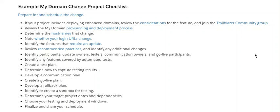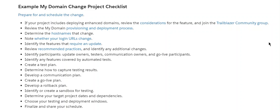Review the considerations for the feature and join the Trailblazer Community group. Review all My Domain provisioning and deployment processes. Determine hostnames that change, note whether your login URLs change, identify the features that require an update, review recommended practices and identify any additional changes. Identify participants, update owners, testers, communication owners, and go-live participants. Identify any features covered by automated tests. Create a test plan, determine how to capture testing results, develop a communication plan, create a go-live plan, and develop a rollback plan.